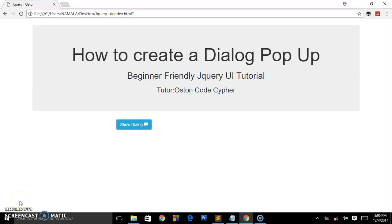As always, welcome back to the channel. This is Austin Code Cipher back again with another video on web development. We are still continuing with our jQuery UI tutorials. In this tutorial, I'm going to be creating a dialog pop-up box.